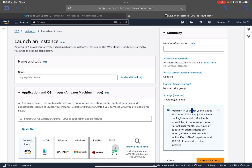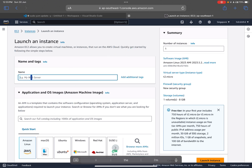Here it shows that in the free tier, your first year includes 750 hours of t2.micro. That means we can just terminate the EC2 session and any other services once we learn how to use them.